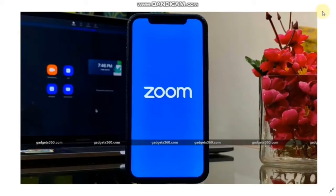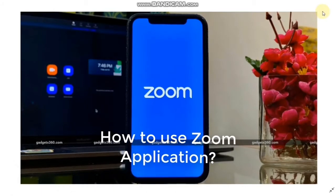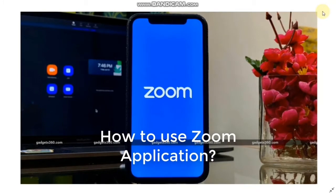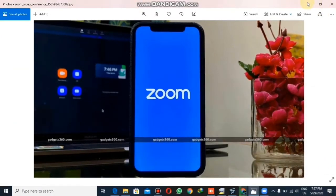Hello everyone, I hope all of you are fine and doing great. My name is Samkhana Tara, and today I will tell you guys about how to use the Zoom application. For that, first of all we will download the application.